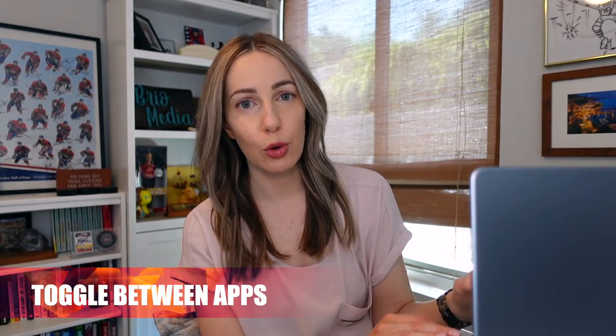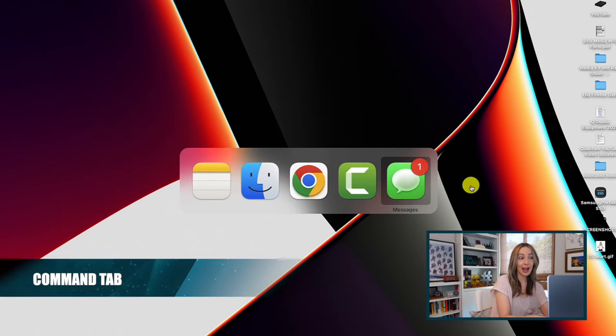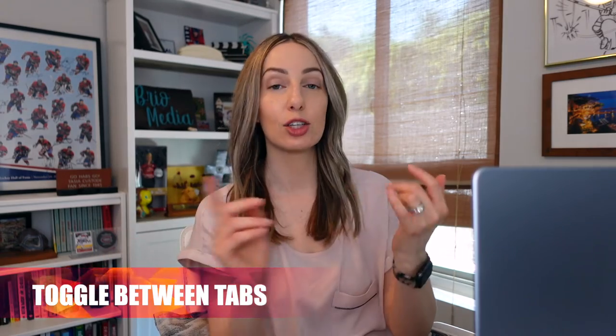You can also quickly switch between open apps. This is another one of my most used shortcuts, and in fact it's literally one of the first things I learned when I switched over to Mac. Just hit Command and the Tab key to quickly toggle between all your open apps. And just like you can toggle between apps, you can toggle between tabs in Chrome, Safari, or Firefox.